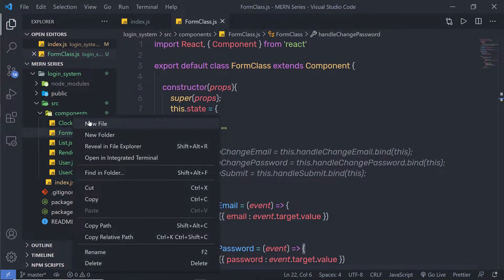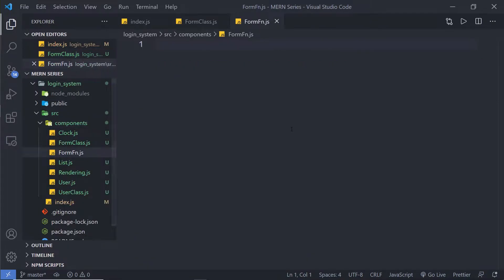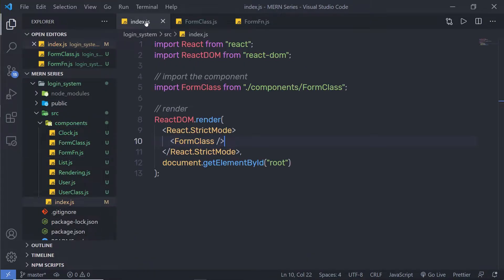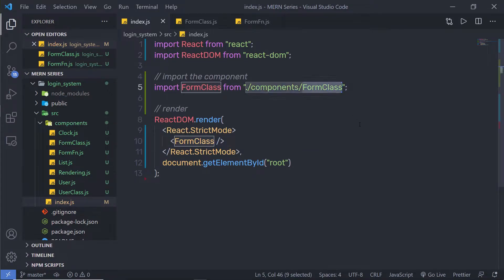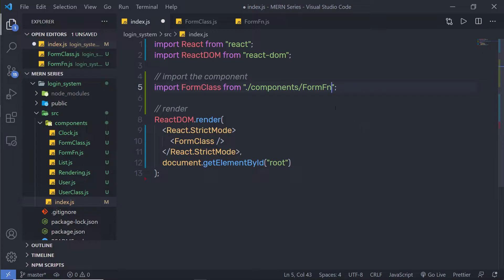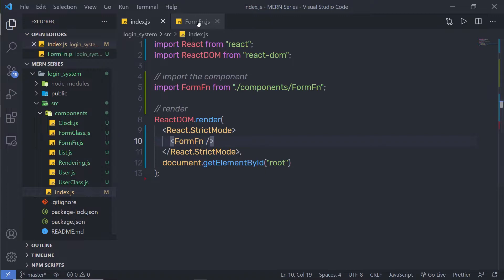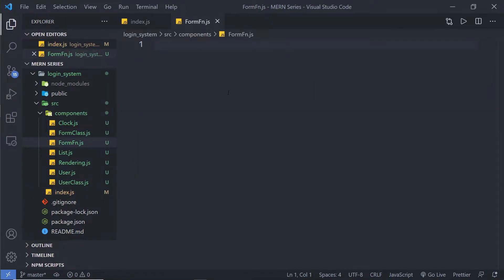Inside this component, I'm going to create a new file and name this file 'form-functional'. I'll specify the extension as .js. Let me specify this form inside my index.js, get rid of the form class, and specify here 'form-fn'. Save this file, close the form class, and open the form-fn.js file.